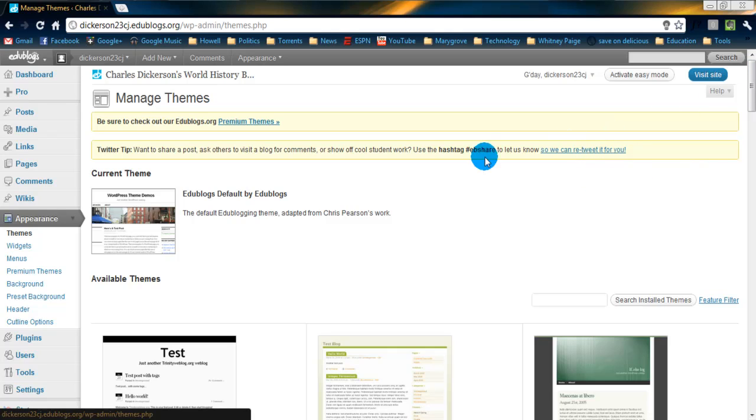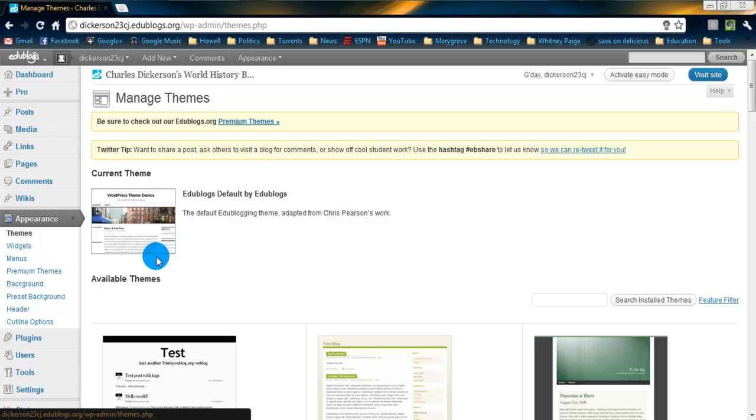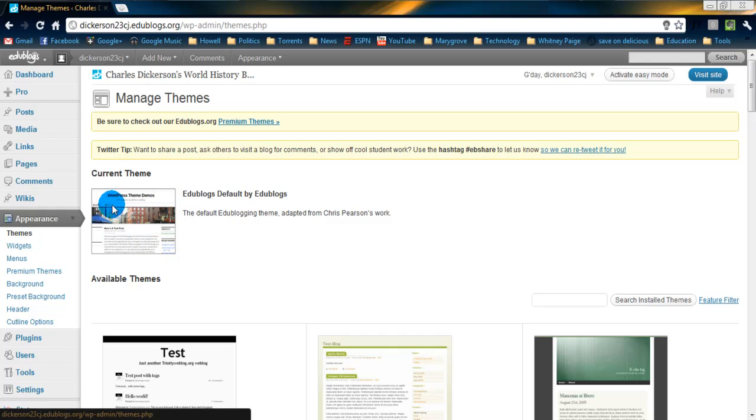So, what we're going to do is, as you can see right here, it says current theme. This is the current one you're working with, and you can see a little preview of it. And if you've watched any of the other videos, it should look familiar. That's what my website looks like right now. And this is just the default theme EDU Blogs gives you.